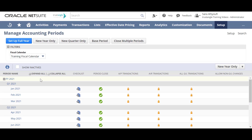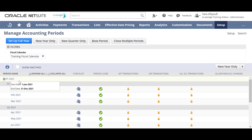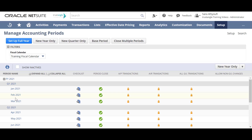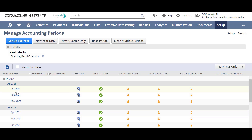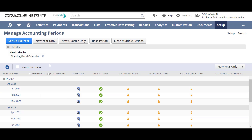Here you can see all your accounting periods — for example, accounting periods for 2021. The accounting period roll provides the structure to organize the base accounting periods for reporting, and a base accounting period is typically a month.